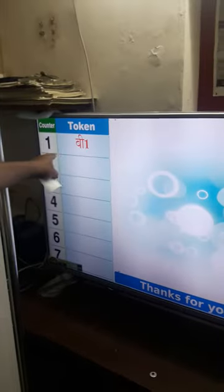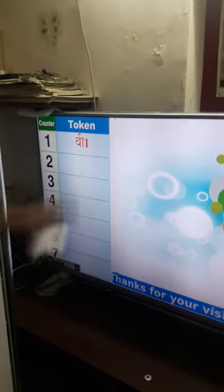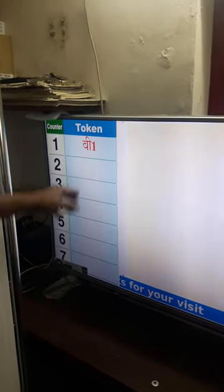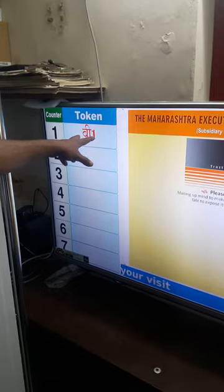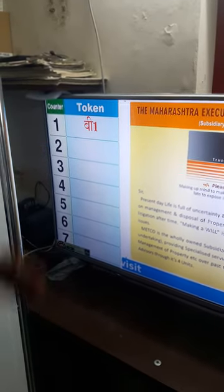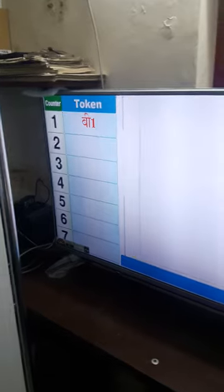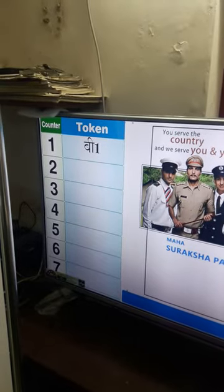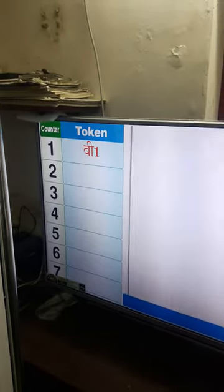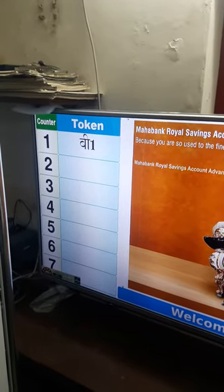Suppose you want to call the next token — the next token in queue is B1. By pressing Next, you call Token number B1 at Counter number 1. I have logged in from counter number 1 and called B1. The customer had taken the token in Hindi, so the announcement is made in Hindi. If the customer doesn't turn up to the counter, a repeat announcement is made for Token B1 at Counter number 1.